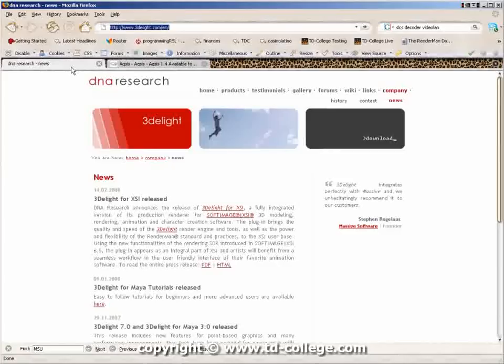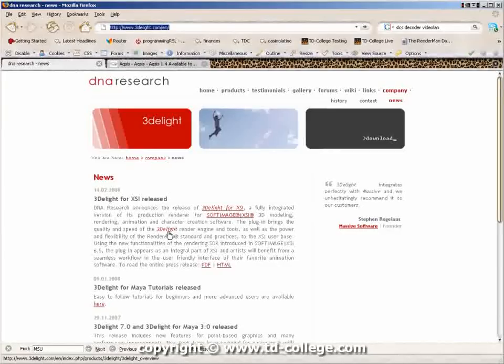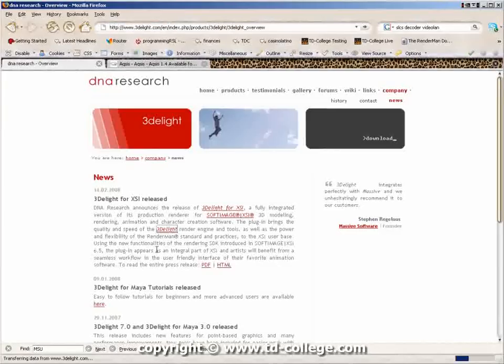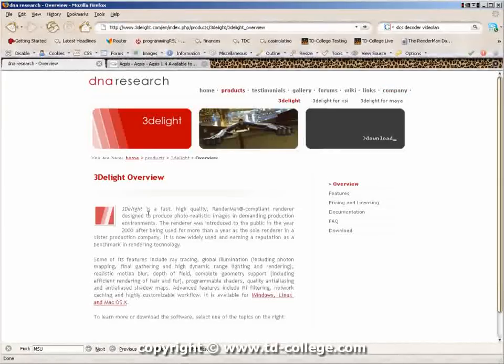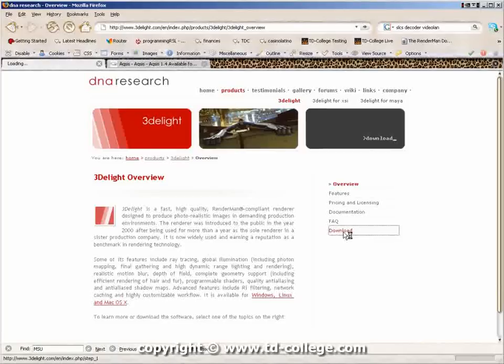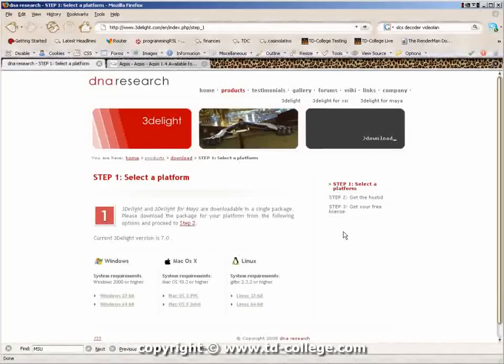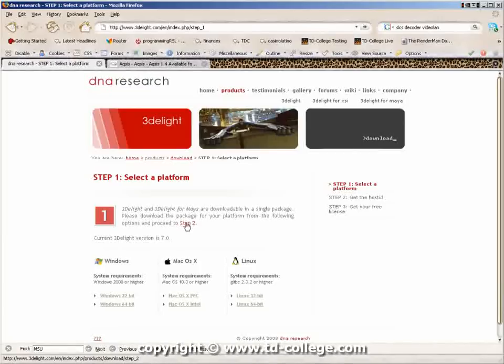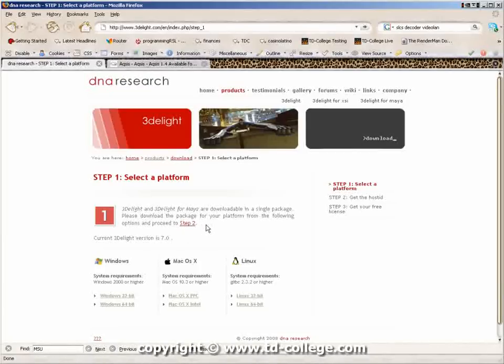For this example we're going to be using 3dlight so you can go to the 3dlight page, find the download section and then download, install, make sure you license it. All the documentation is on their page and then you can get started.